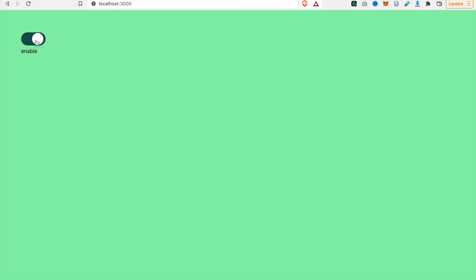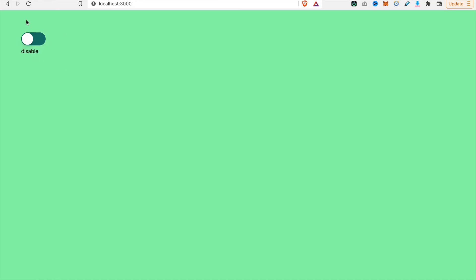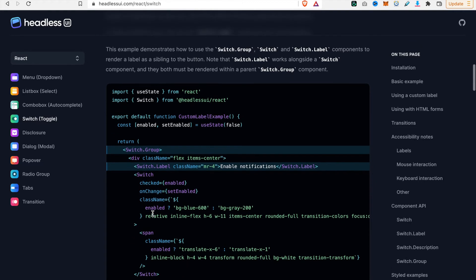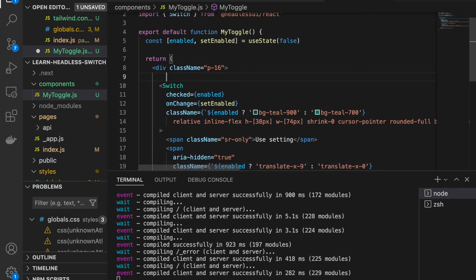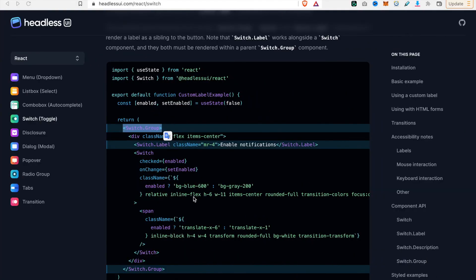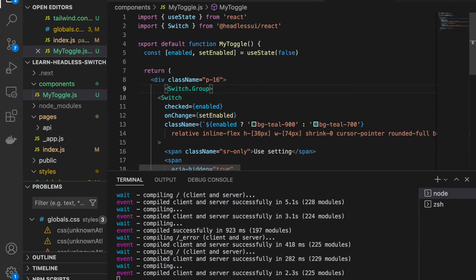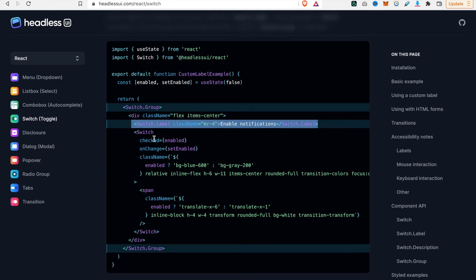Now we are going to add a label to the switch, because currently there is no label to describe what it is. We refer to the documentation, which shows we need to return a Switch.Group. We go back and use Switch.Group to wrap the switch, and before the closing tag we add Switch.Label. We also need to add a div to wrap both the switch and the Switch.Label.